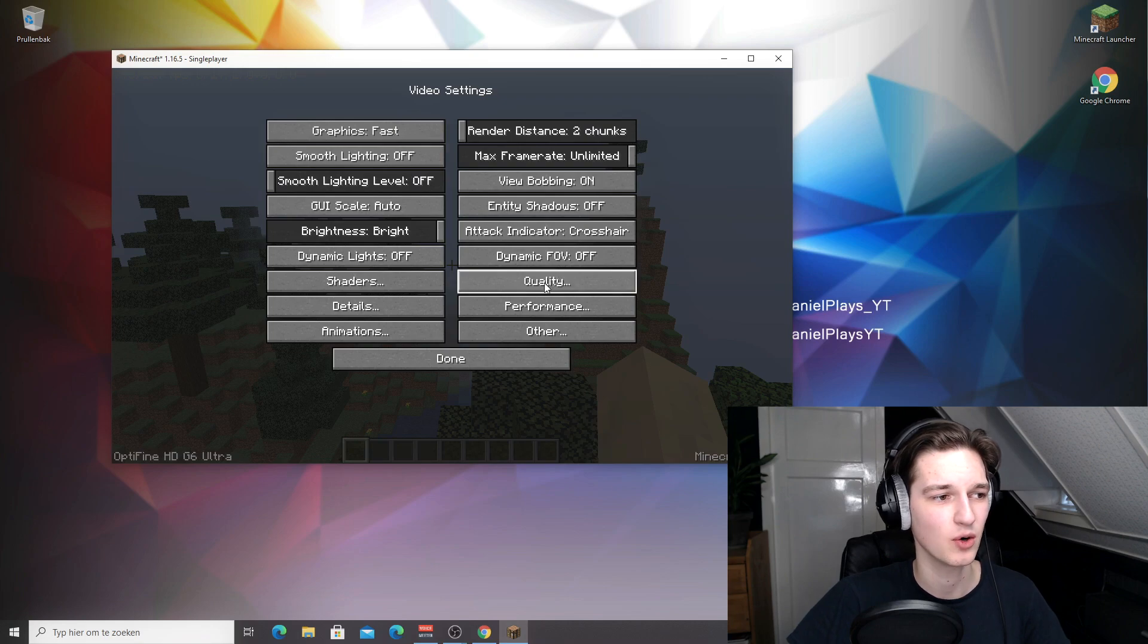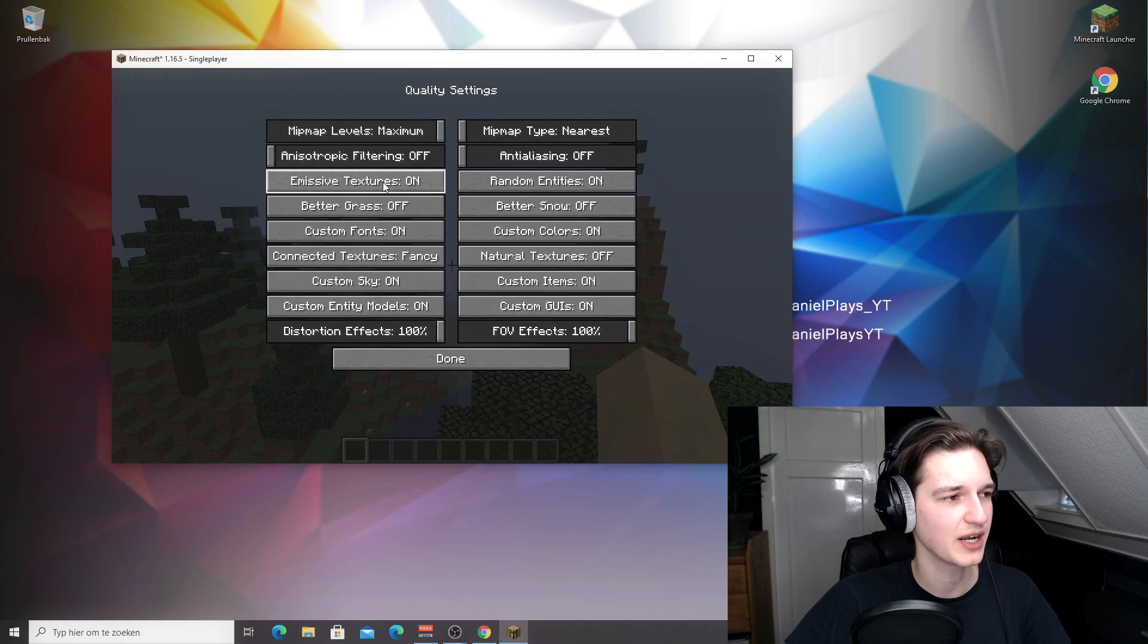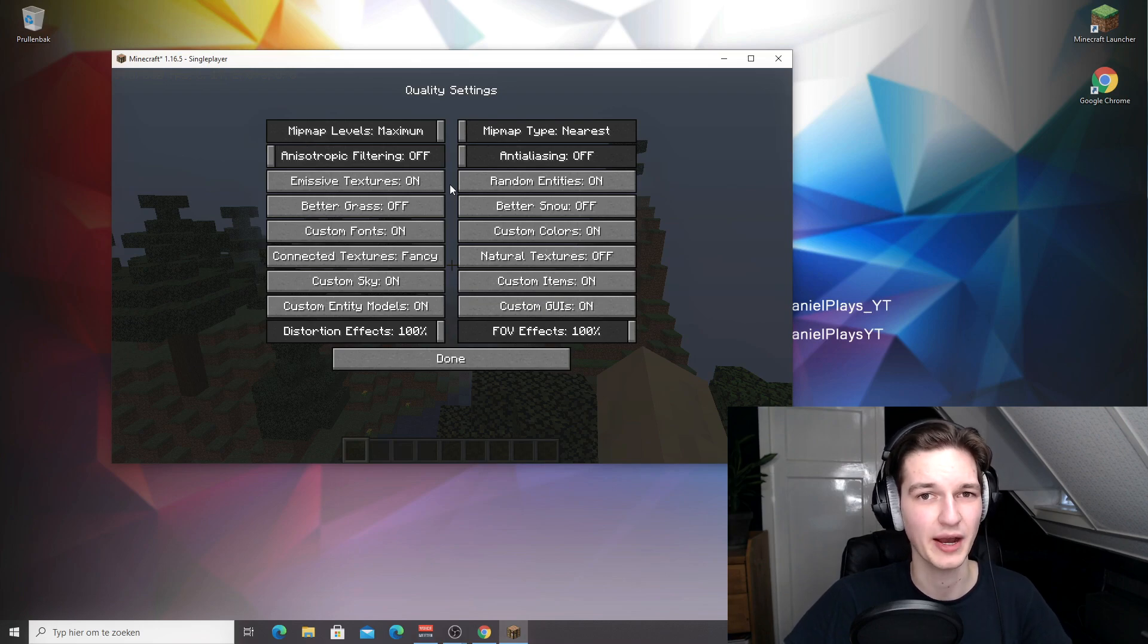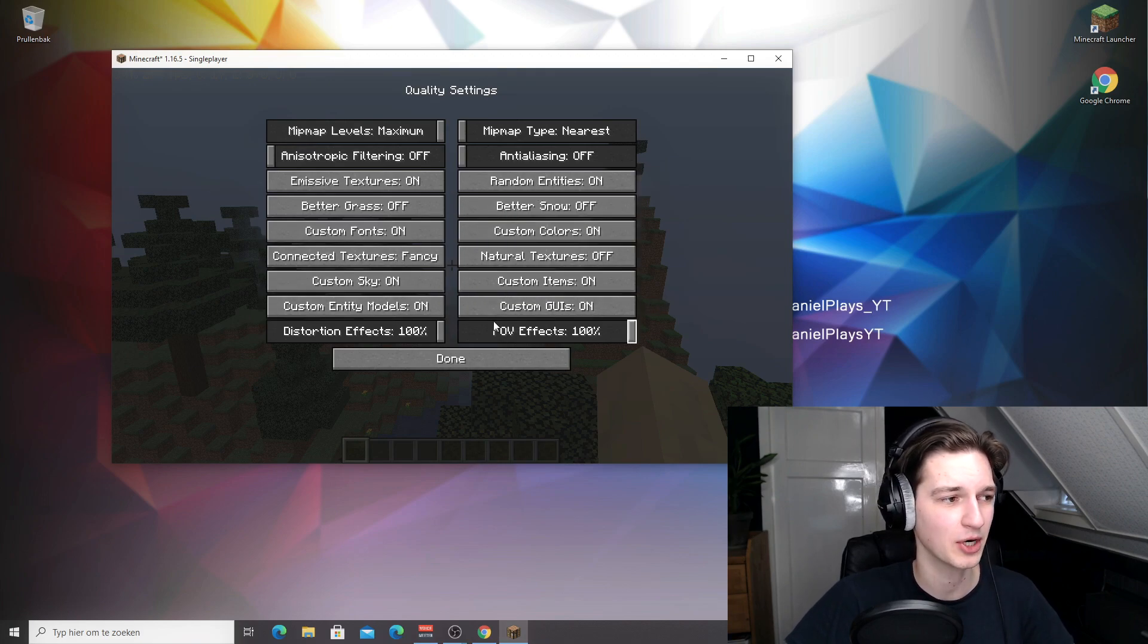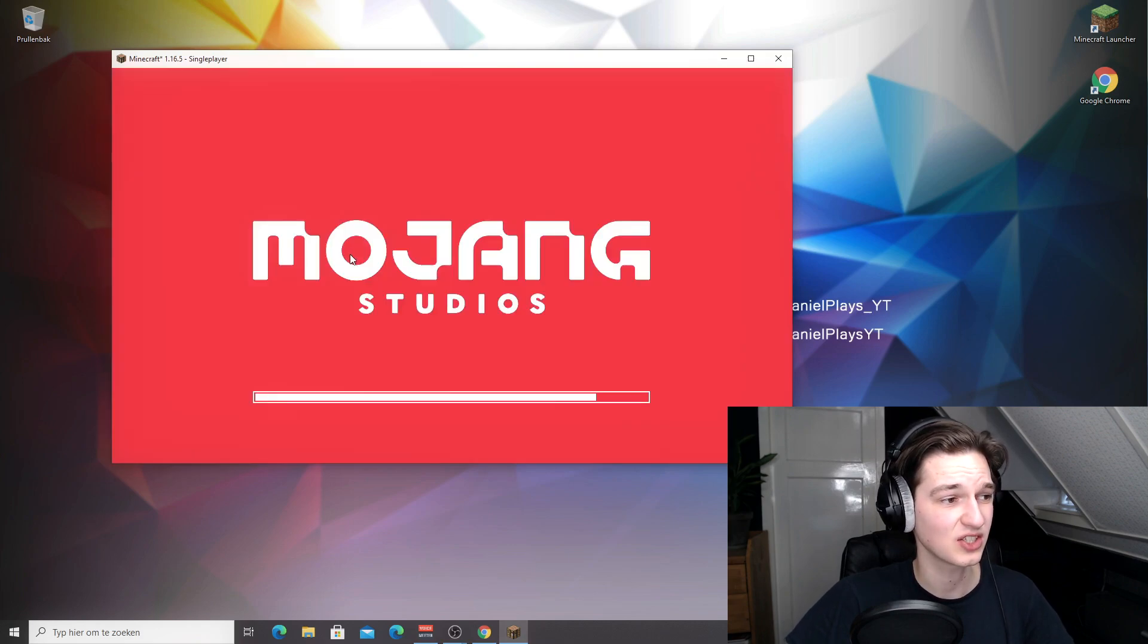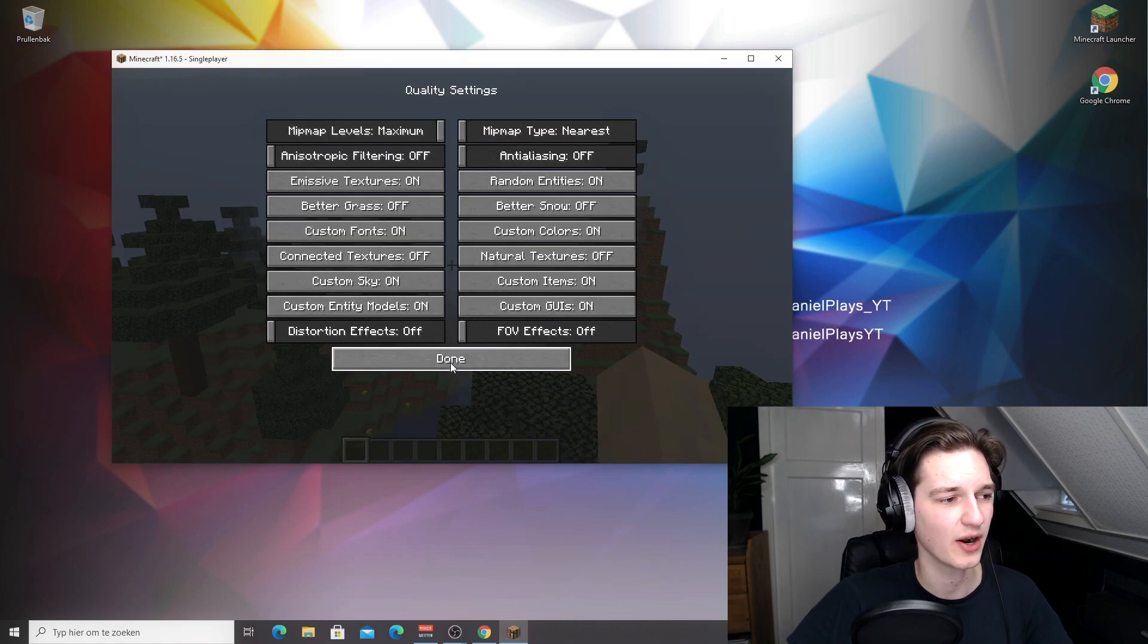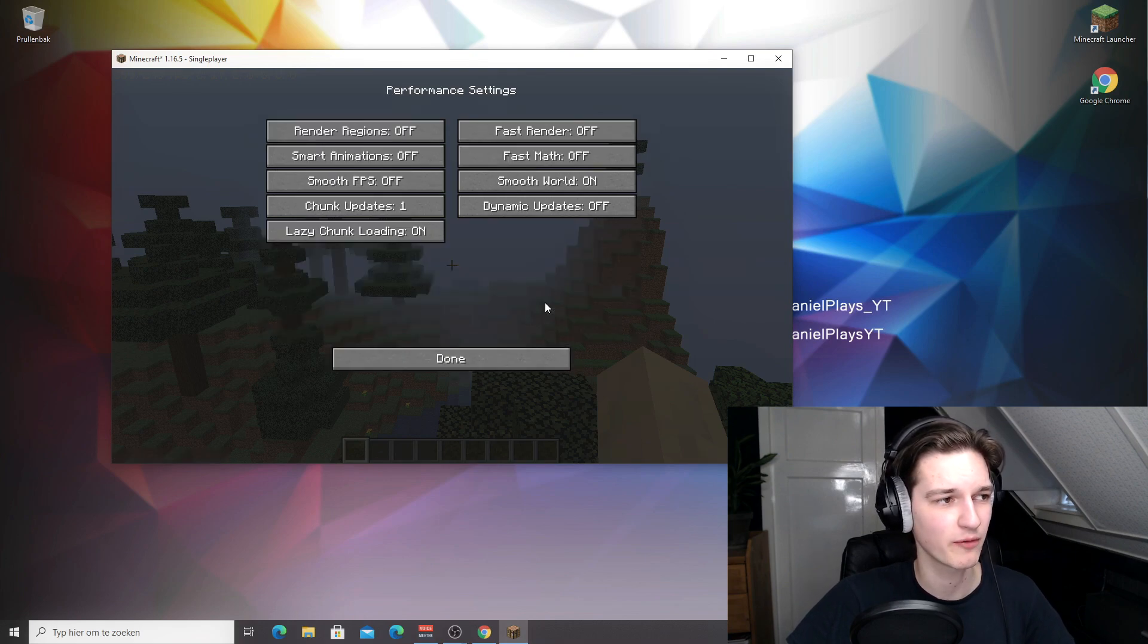Then if you come over to quality, there's a couple of settings that you can turn off, but most of these won't really do that much unless you're using a texture pack. If you're using a texture pack, I would suggest turning most of these settings off. If you don't, they're probably not going to impact your performance that much. What you should do is turn down the distortion effects, set the connected texture to off, and then the last setting you should change is the field of view effects. Turn that off, click done, and that's pretty much it.